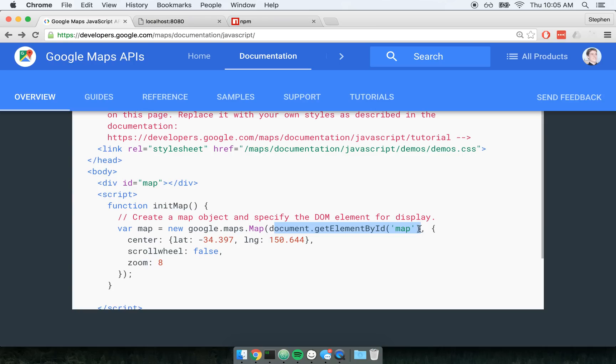So that's the question we're going to try to answer today. How do we get these third-party libraries to work with React?